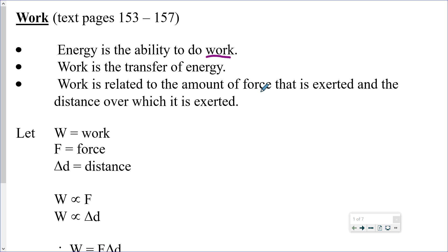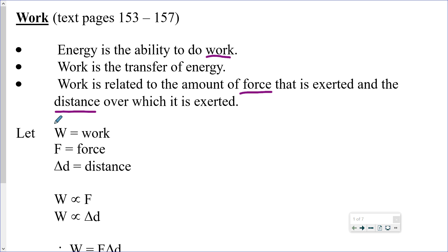Work is related to the amount of force that is exerted and the distance over which it is exerted, and this allows us to come up with the first equation we're going to use — calculations related to work, force, and distance.